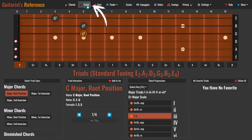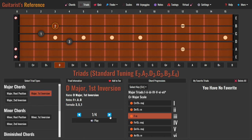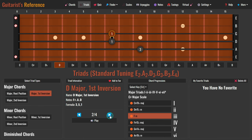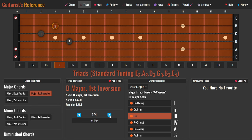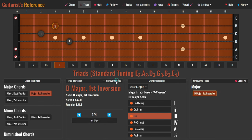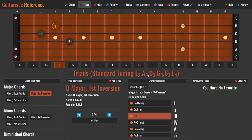Moving on to the next feature: triads. Looking up triads is similar to looking up guitar chords. Begin by selecting the root note and then the triad type. You can use the left and right arrow buttons to navigate through the triad voicings, and click the play button to strum the triad. Click the red heart icon to add the current triad to your list of favorite triads. To delete all your favorite triads at once, click the delete all button.